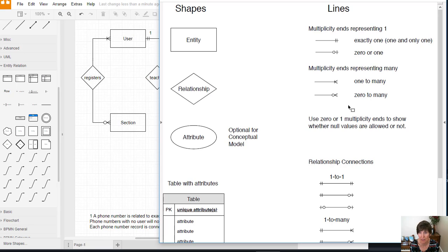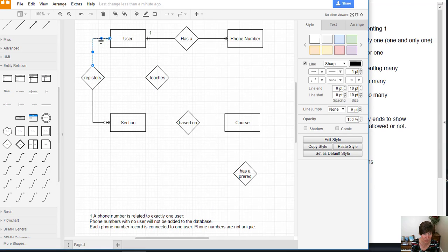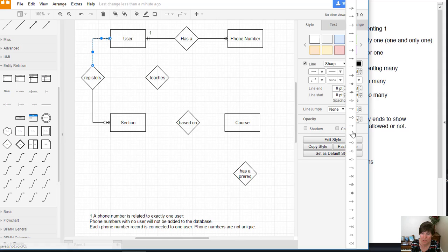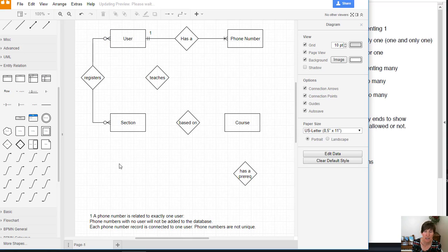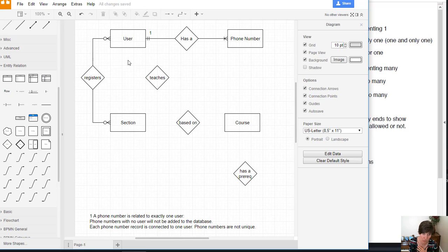And then as soon as the student registers, it becomes more. But it can, in fact, start with zero registered for it. So those are the two multiplicities. Now, neither of these were specified in the scenario. So we're going to have to add an assumption for both of these.